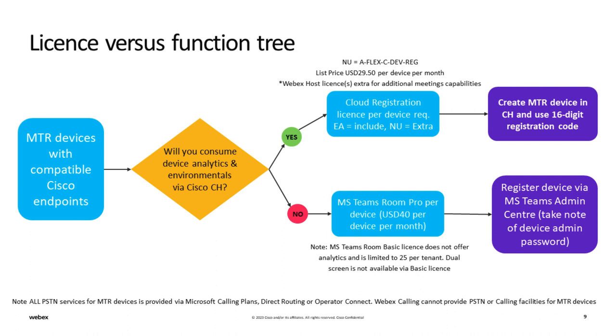Please note, Microsoft Teams Room Basic licenses are limited to 25 per tenant and do not offer advanced capabilities such as dual screen share mode.